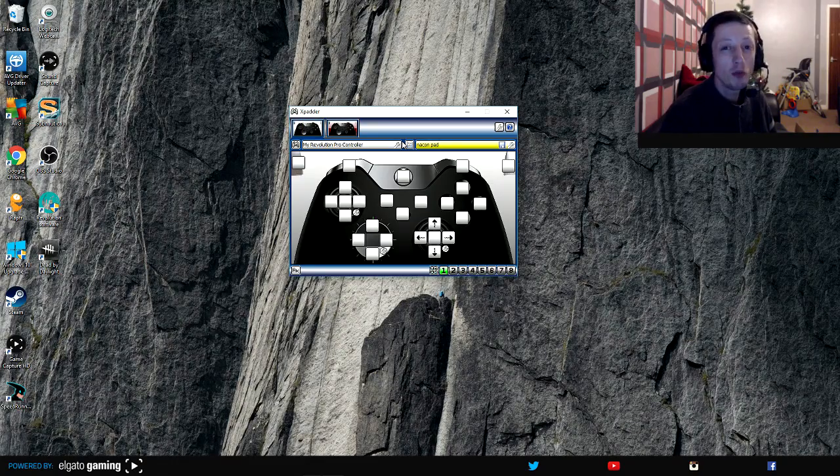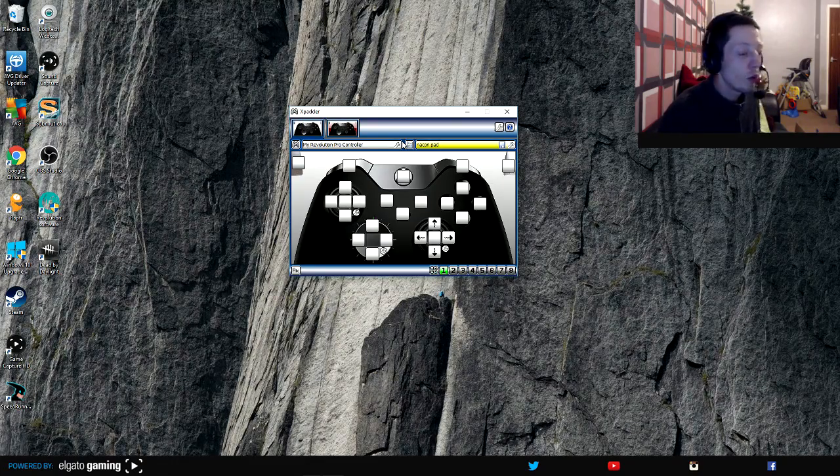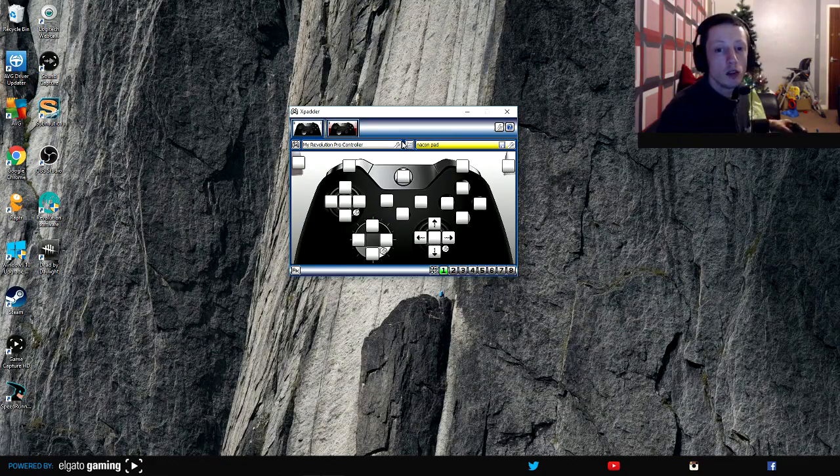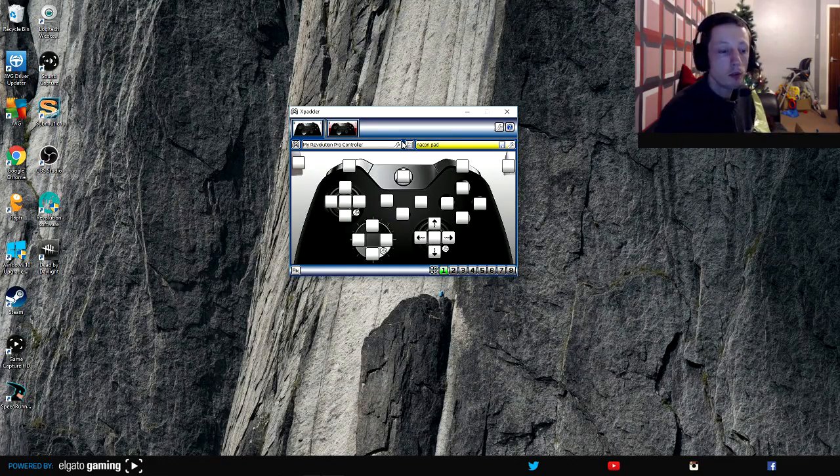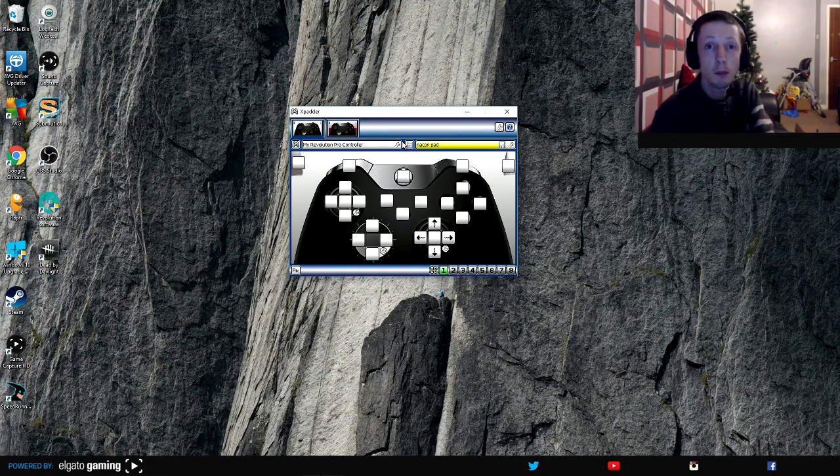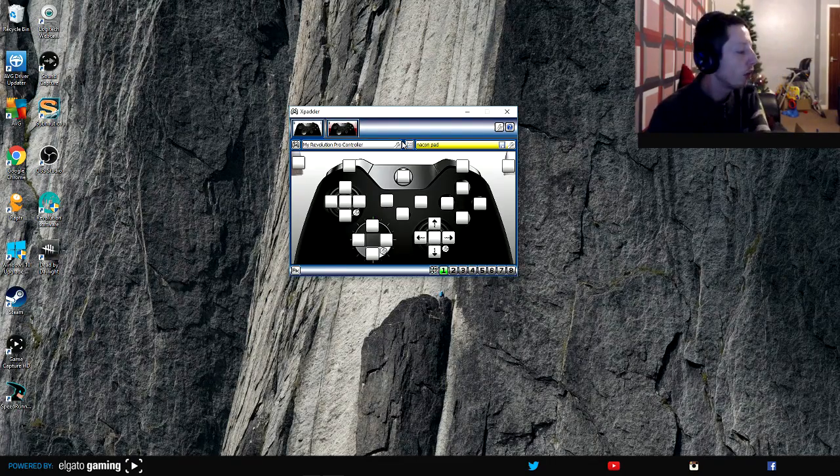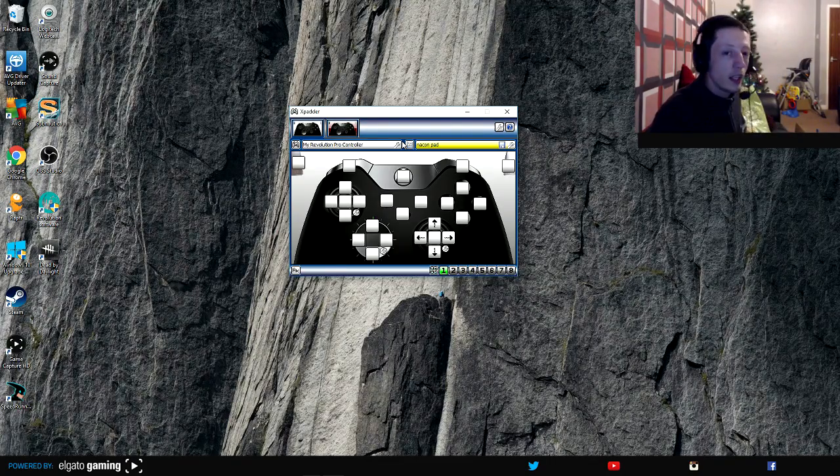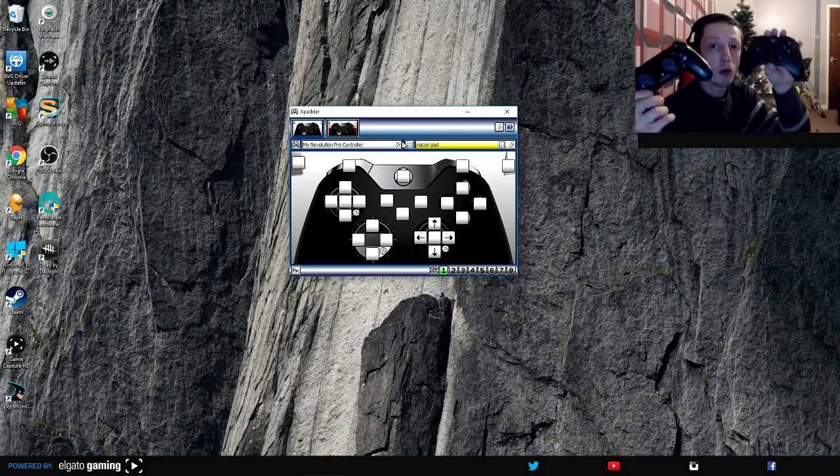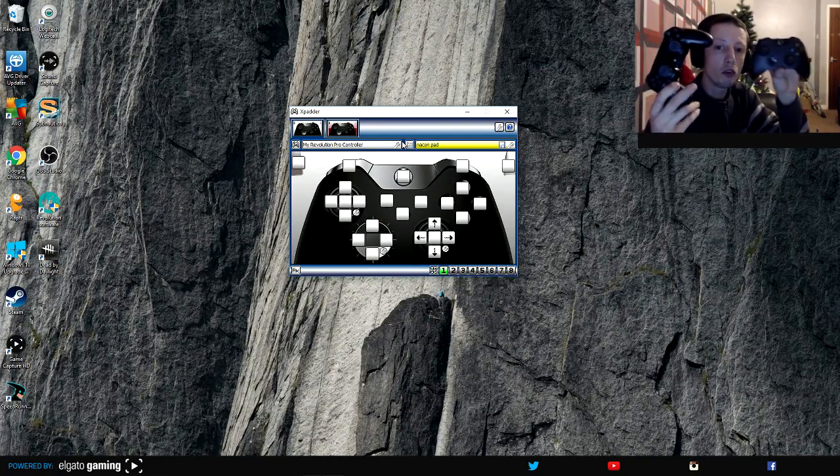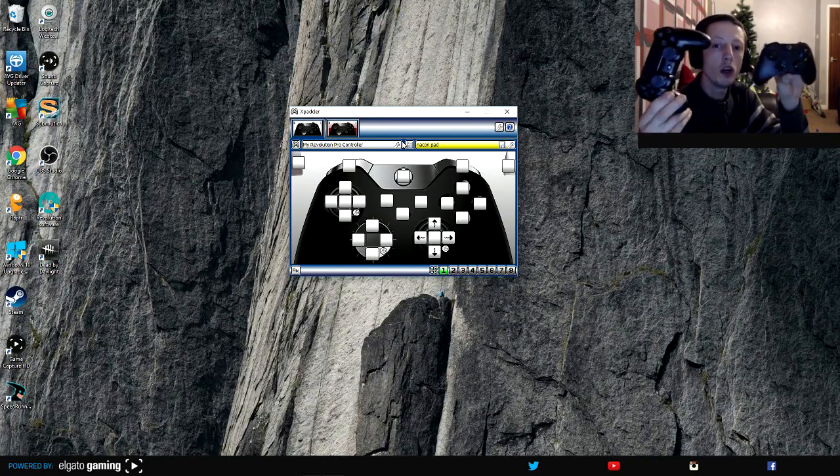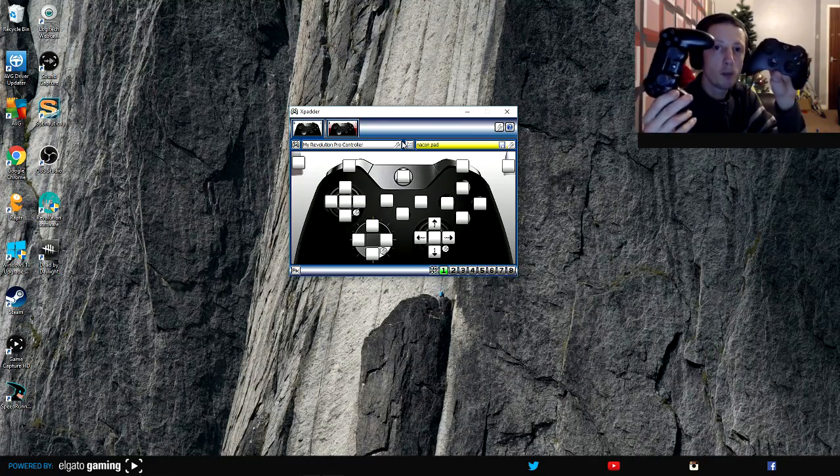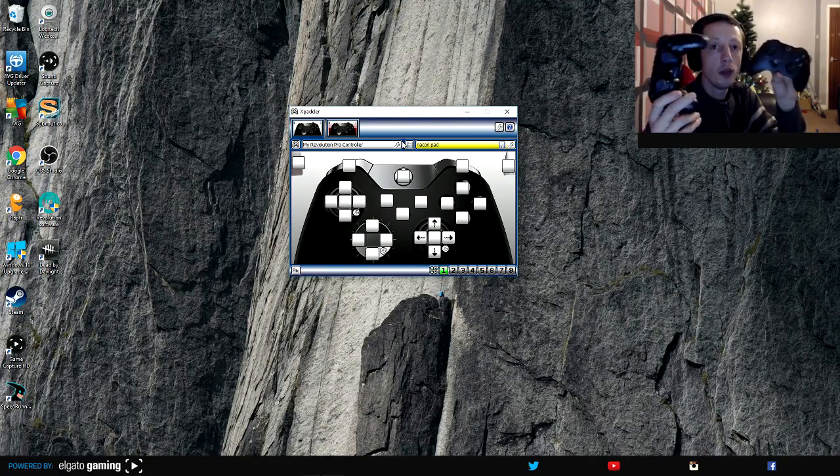So I wouldn't recommend it guys. If you do want to do it and you have Xpadder 5.7, you can use your PS4 controller or you can even use your Xbox One controller as well. These two controllers do work with Xpadder 5.7 really well.